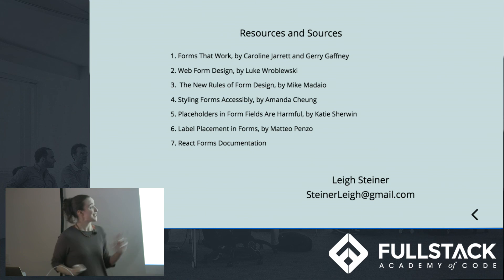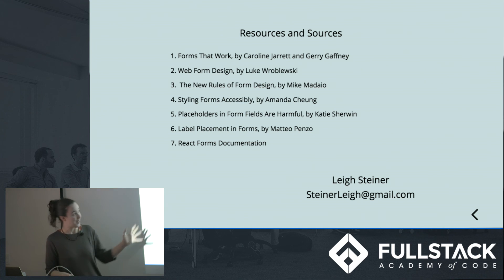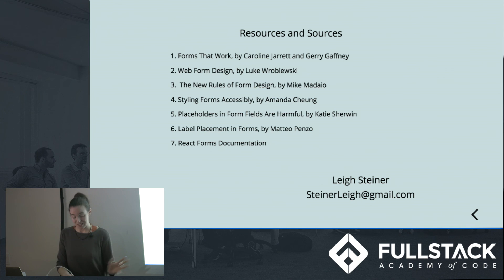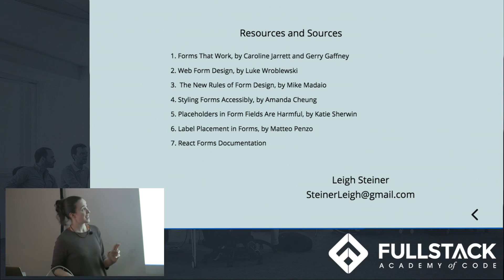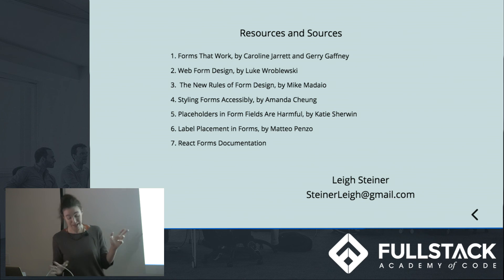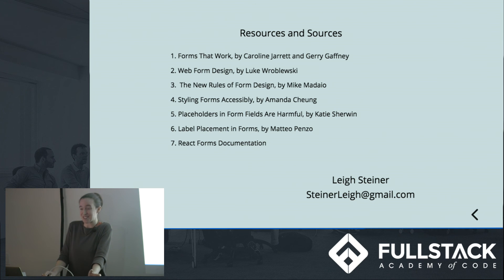So if you're interested, here are a bunch of sources that I really used and enjoyed, and I would particularly recommend the top two, which are great books. Thank you so much for listening.